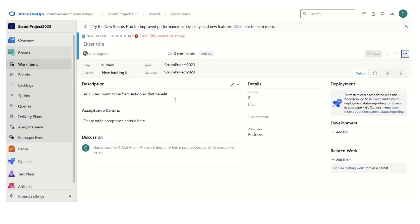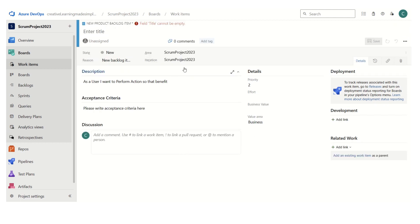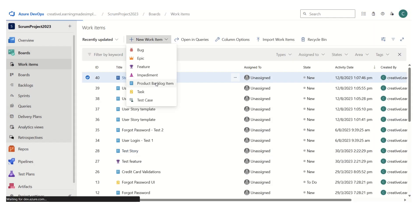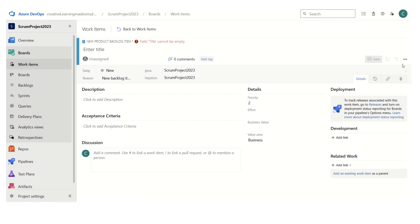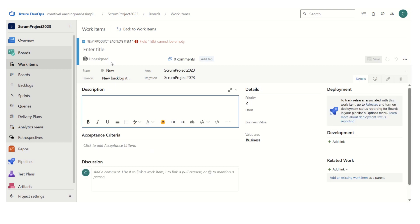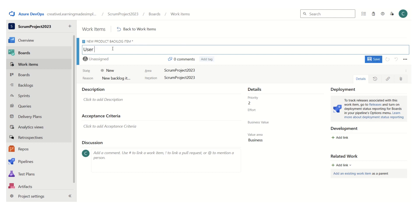There is another way where we can capture the template that we want. So we will close this one and again click on Work Items. Let's say this is the product backlog item. In the templates, we can create templates using the project settings, or we can also capture them. So I will explain how we can capture it. Let's say this is my user story template using capture.